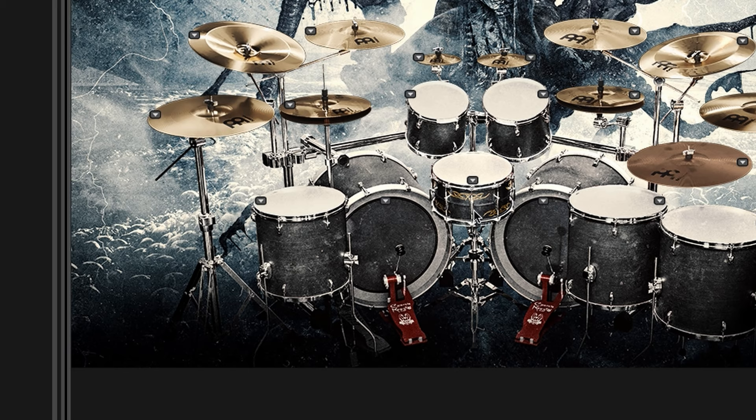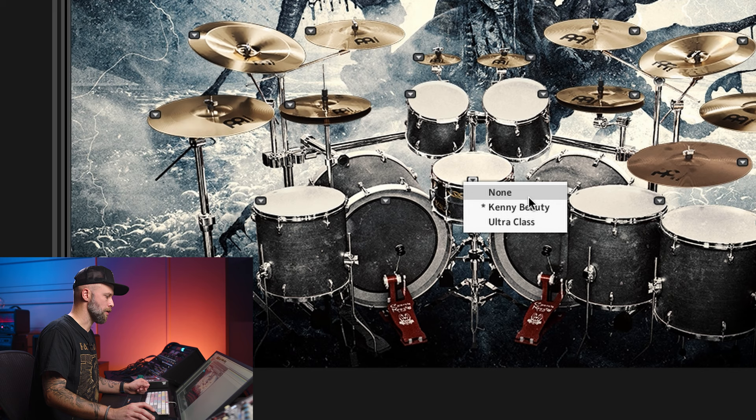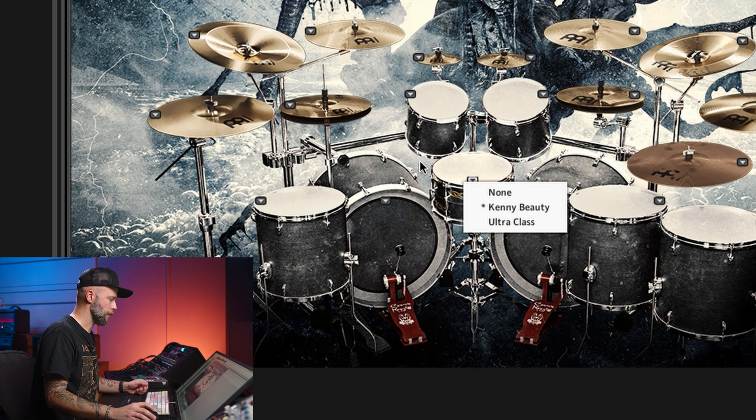The snares are a Kenny Aronoff Tama signature. It's called Kenny Beauty, which is basically a Black Beauty copy, so to speak, which is sounding very fat and beautiful. We can listen to that one. Ringy.